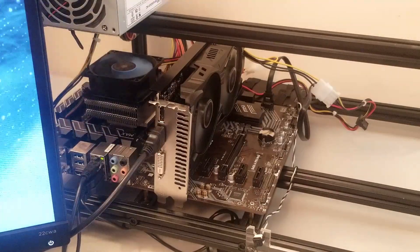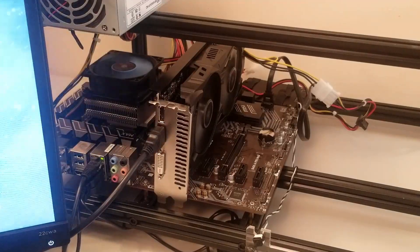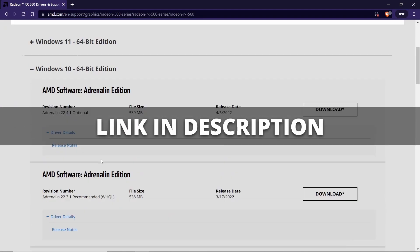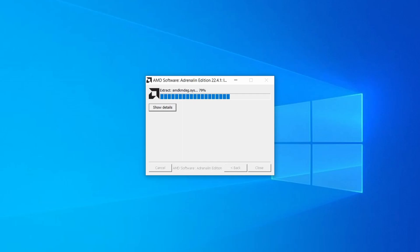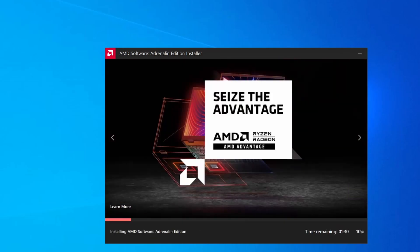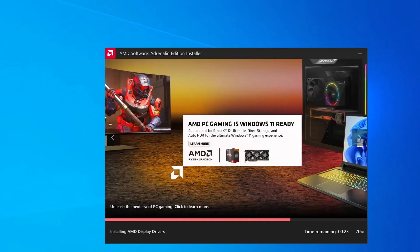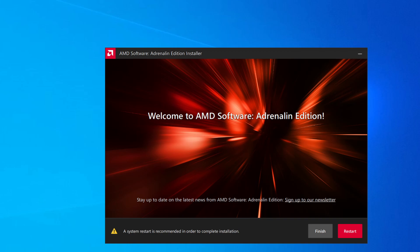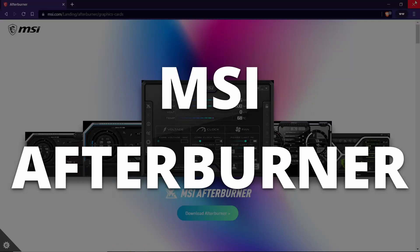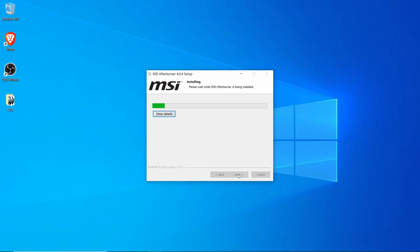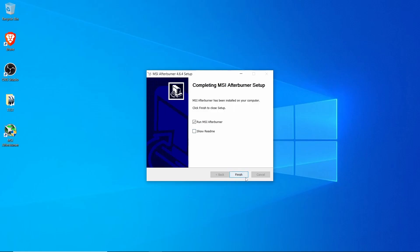Let's get ready to overclock and benchmark this card and see what kind of performance we can push out of it. The first thing we'll want to do is update the drivers — let's jump over to AMD and grab the latest ones. Now that our drivers are fresh and updated, the next step is to install an overclocking program called MSI Afterburner. MSI Afterburner is a completely free tool that gives you a high level of control and monitoring over your graphics card. It's made by the company MSI, but in no way do you have to use it with an MSI brand of card.